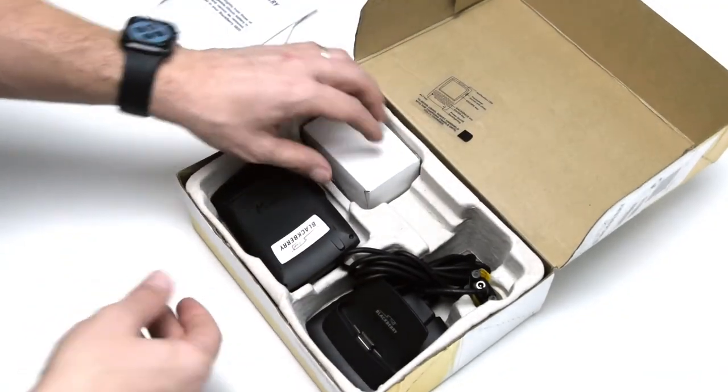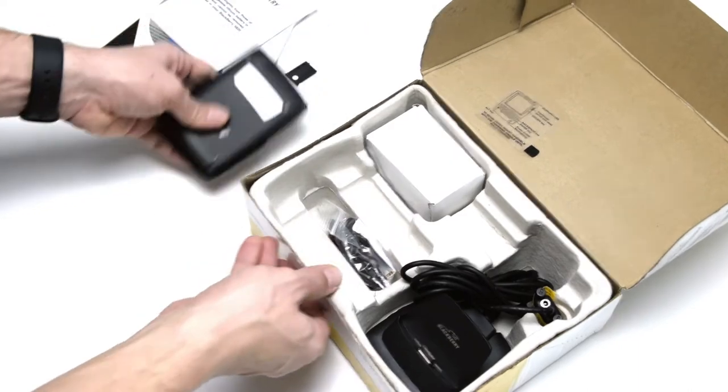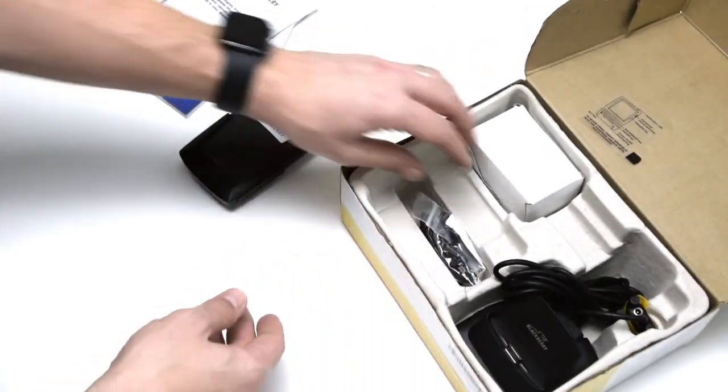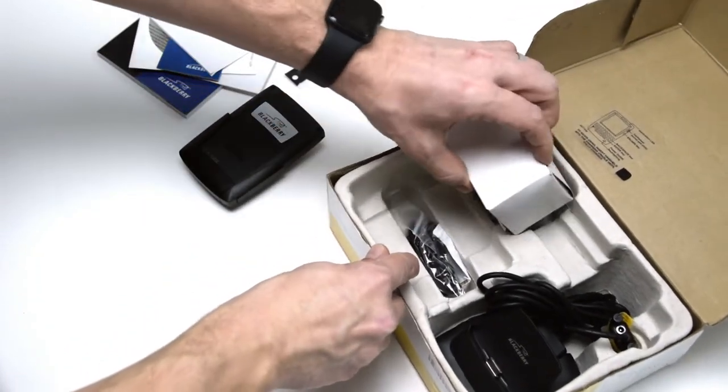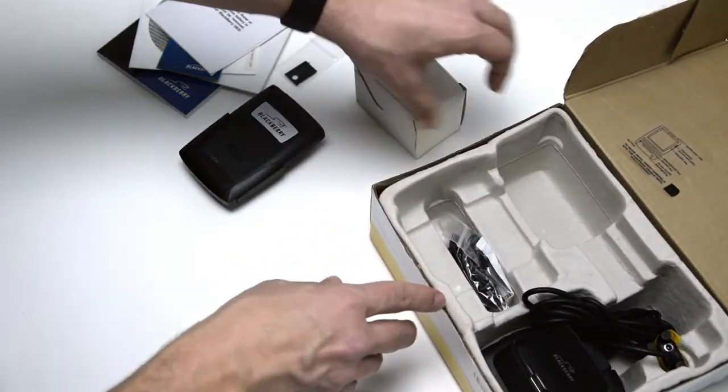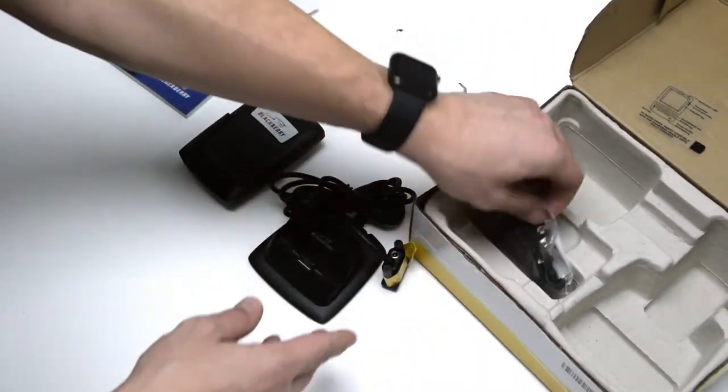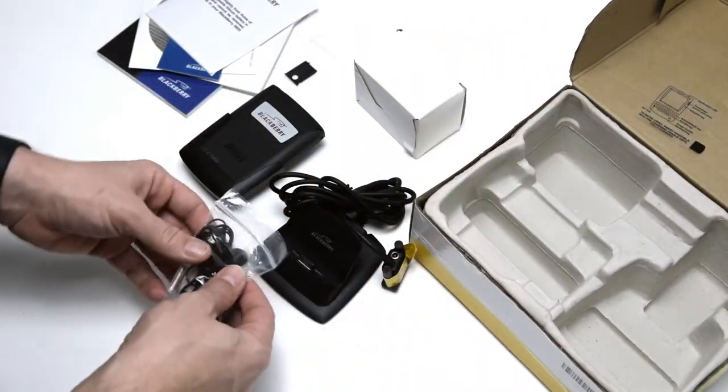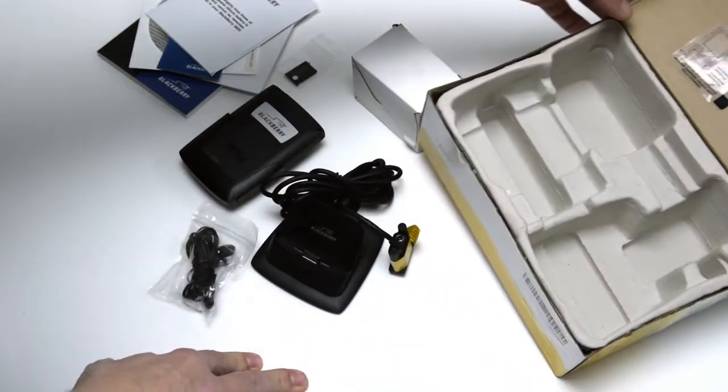Now we have the mobile device. We have the charger. Now we have the cradle and we have the earpiece.